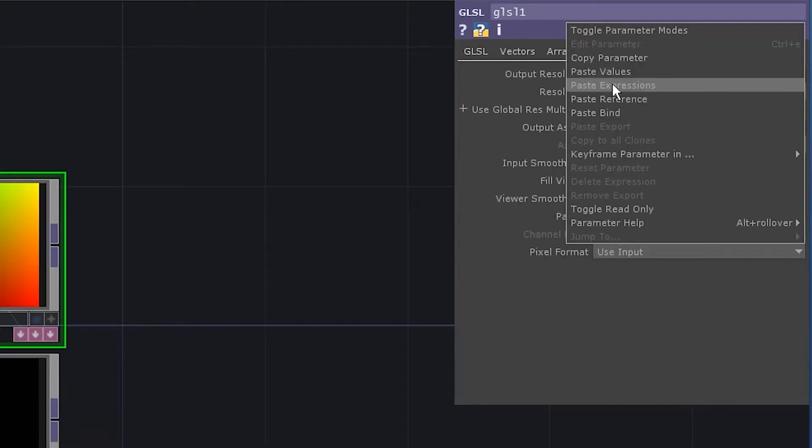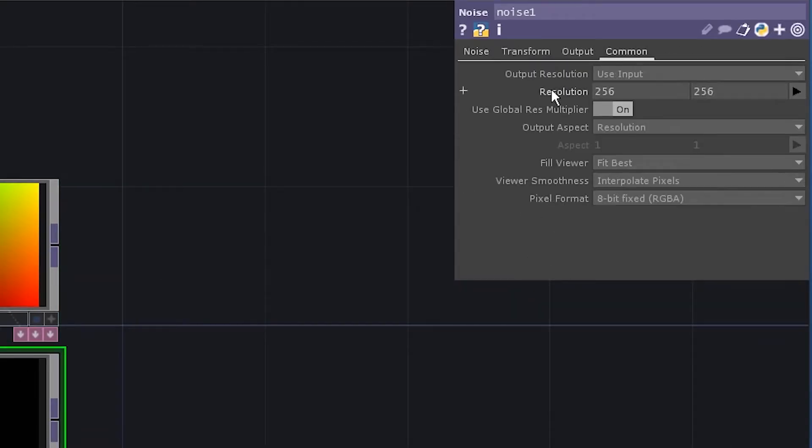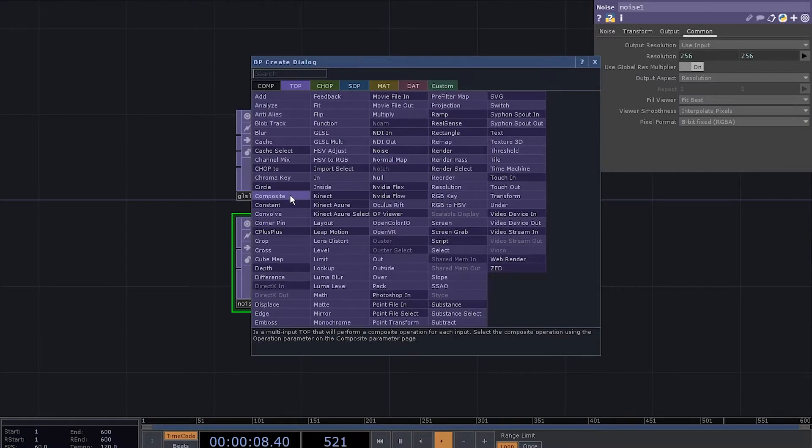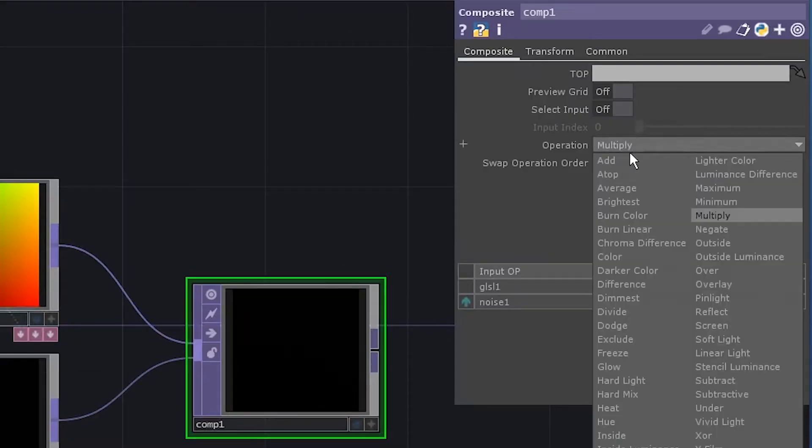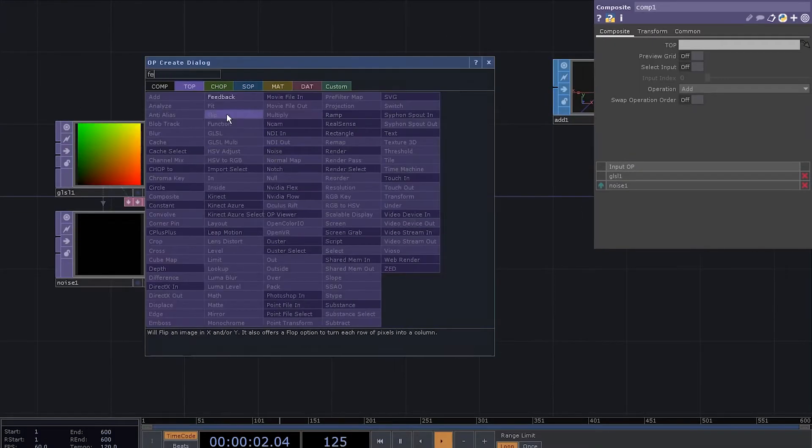Copy GLSL resolution and paste the reference to the noise. Add a composite top and set the operation to add. Add a feedback top.